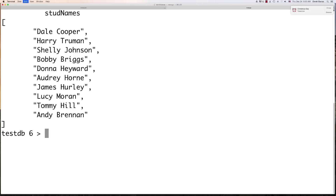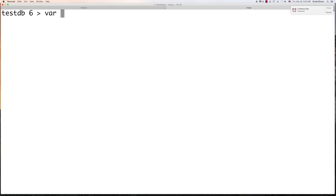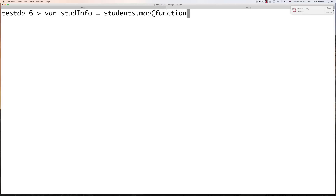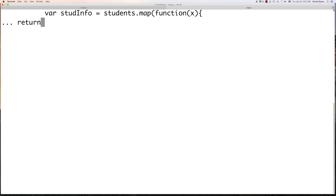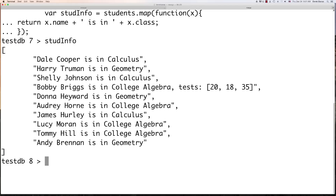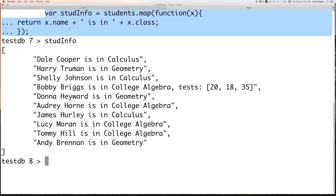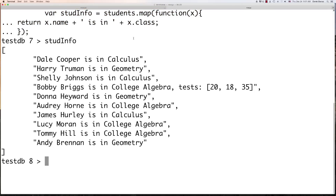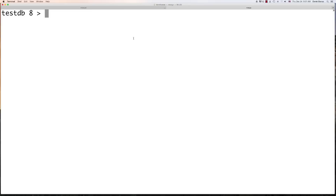All the code you see here is available in a link in the description. Now with Map, what we can do is go variable studentInfo equal to students.map(). This is going to cycle the values through a callback function — let's call that x — and then return x.name plus 'is in' plus x.class. Now we can go studentInfo and, as you can see, we went through the student object array and pulled all that information out. That's just the basics of using Map inside of JavaScript.